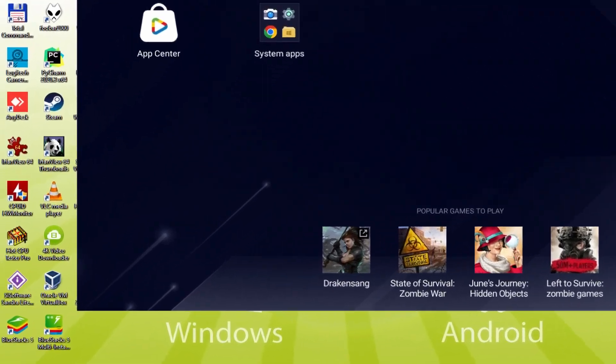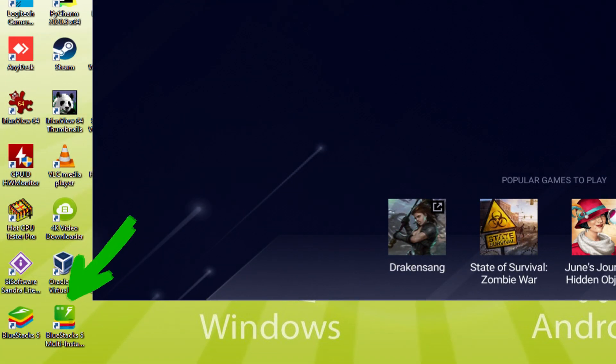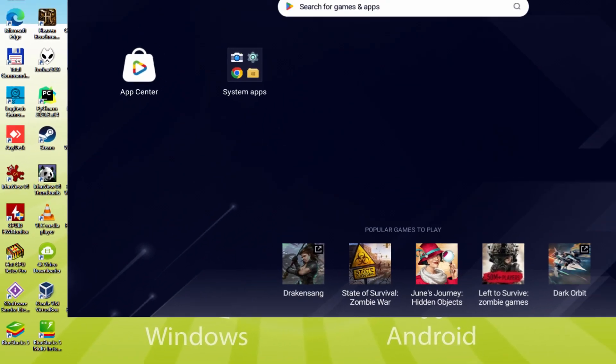The BlueStacks Multi-Instance icon allows you to launch multiple emulator instances. And with BlueStacks 5's new improved Multi-Instance Manager in eco mode, players can run more game instances faster and with less lag.